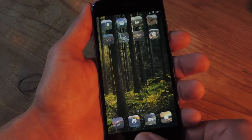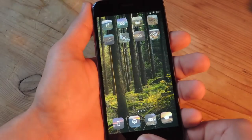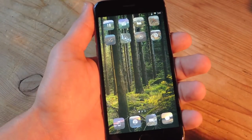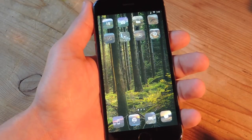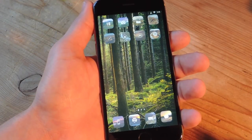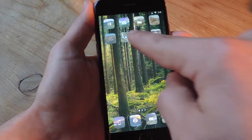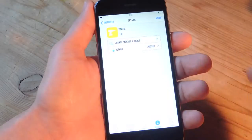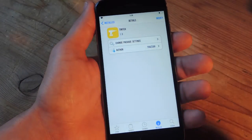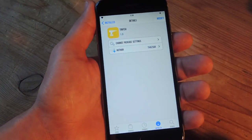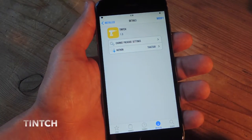Now, to actually customize the color, it's quite simple. All you need to do is first jailbreak your device. Once that's out of the way, you're just going to enter Cydia, use the search option, and find this tweak called Tinch.